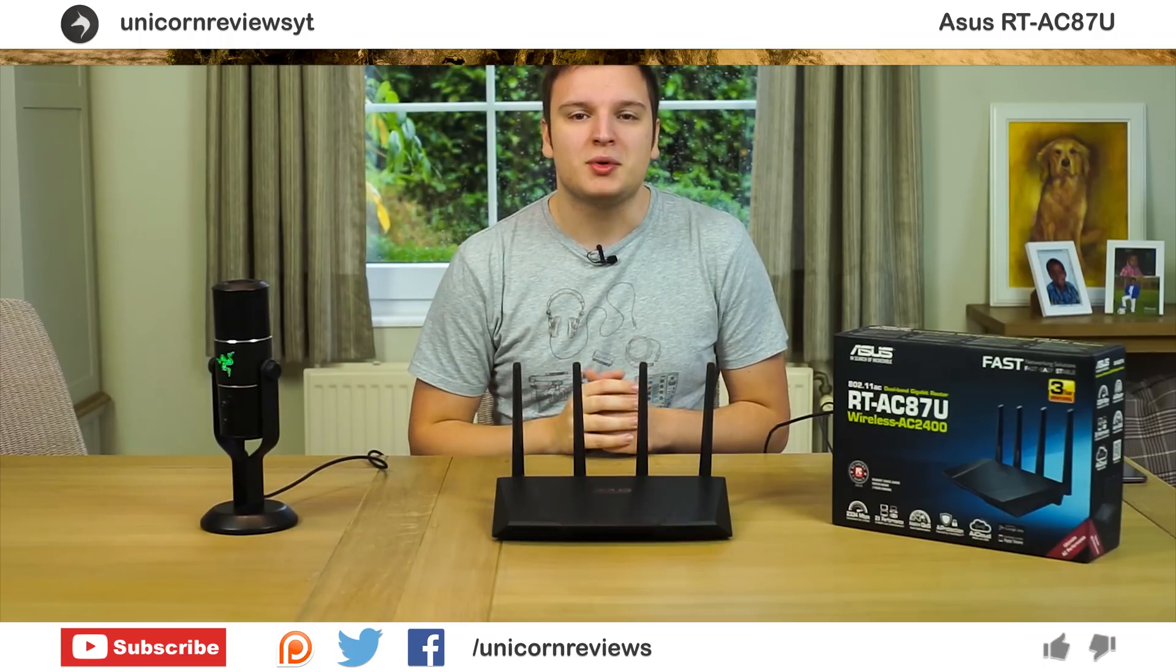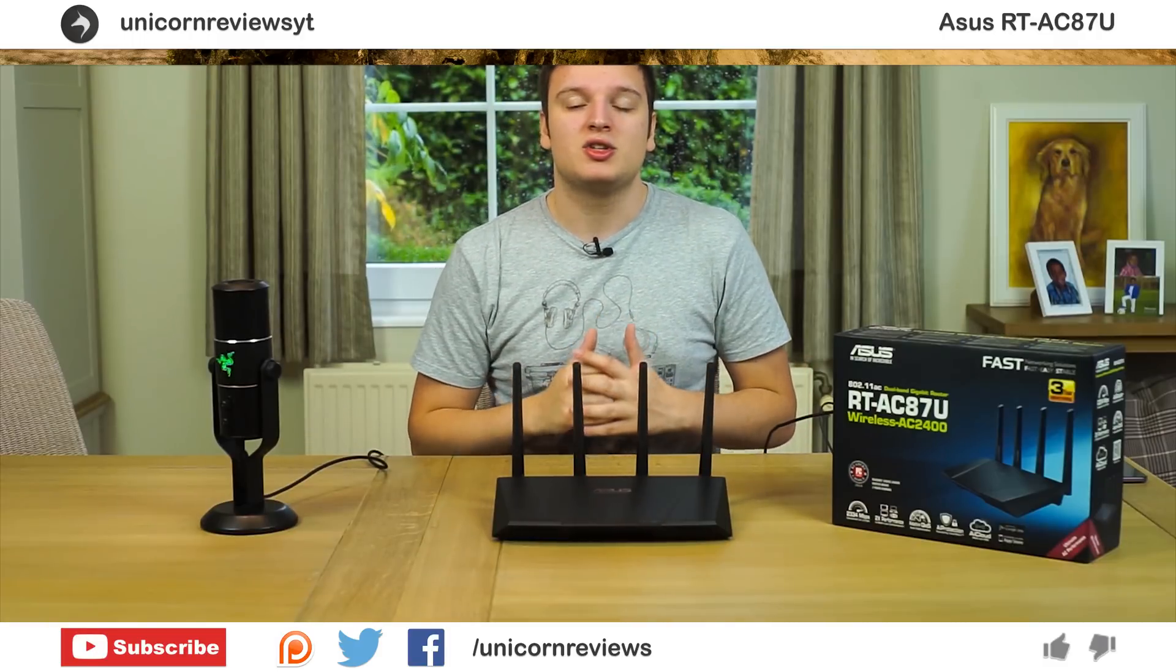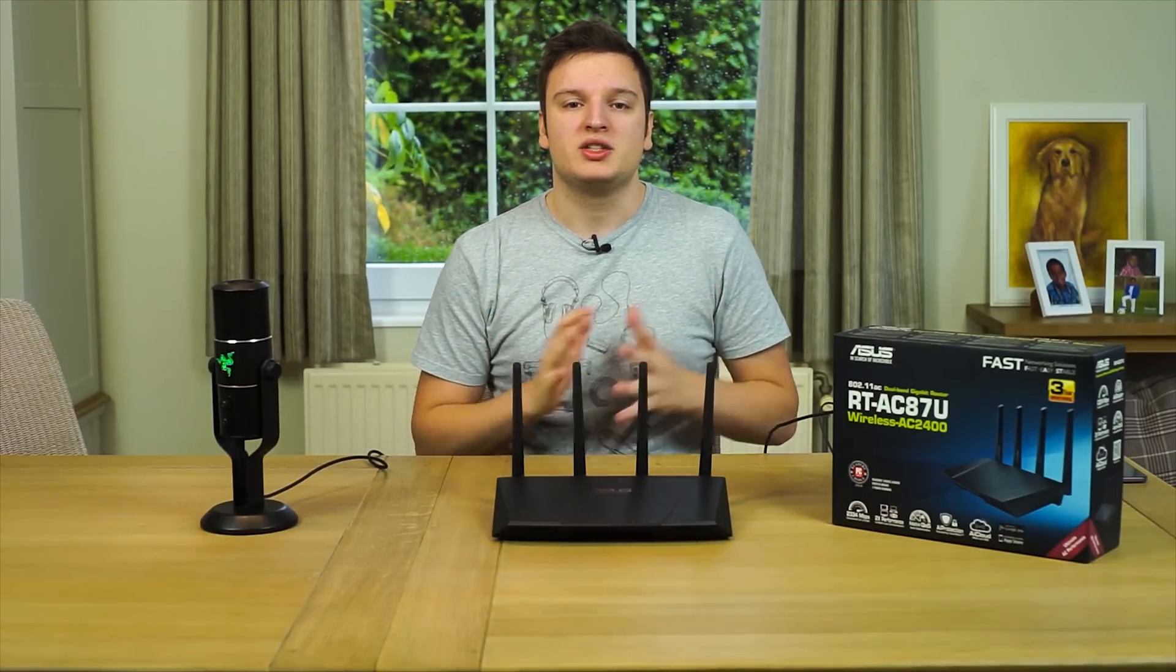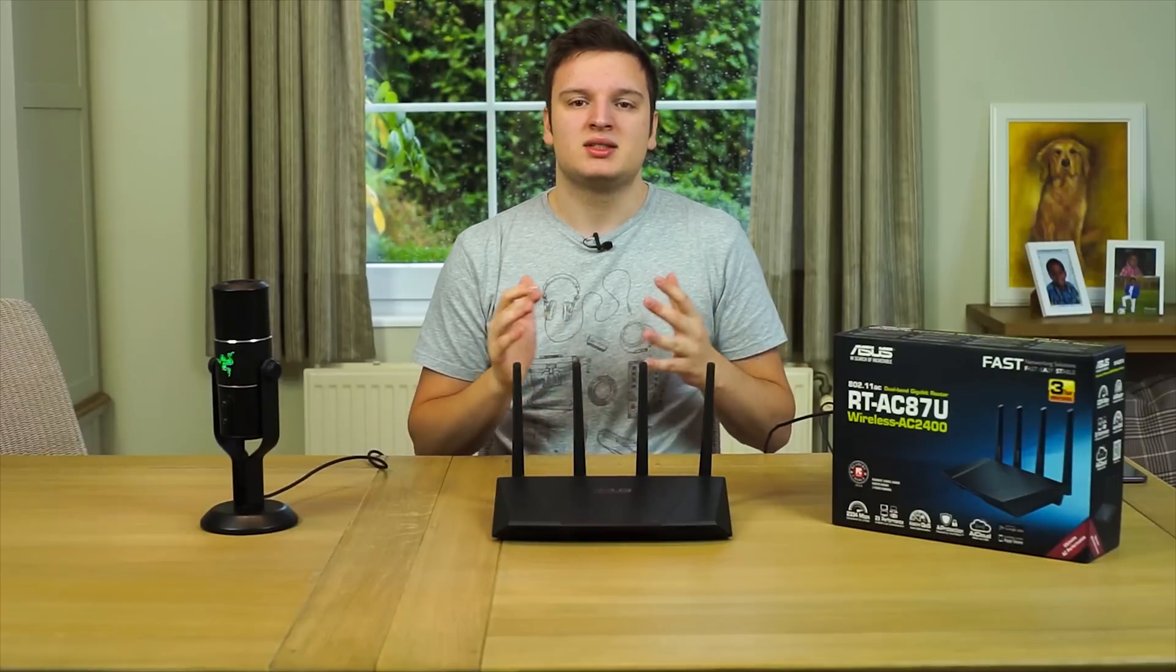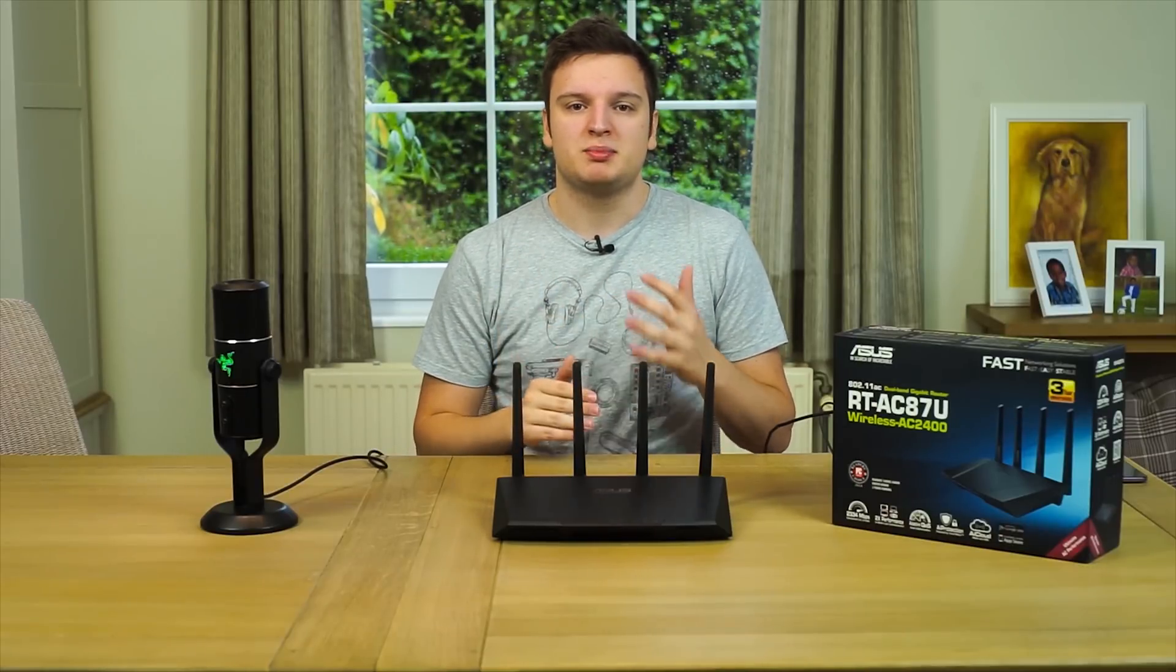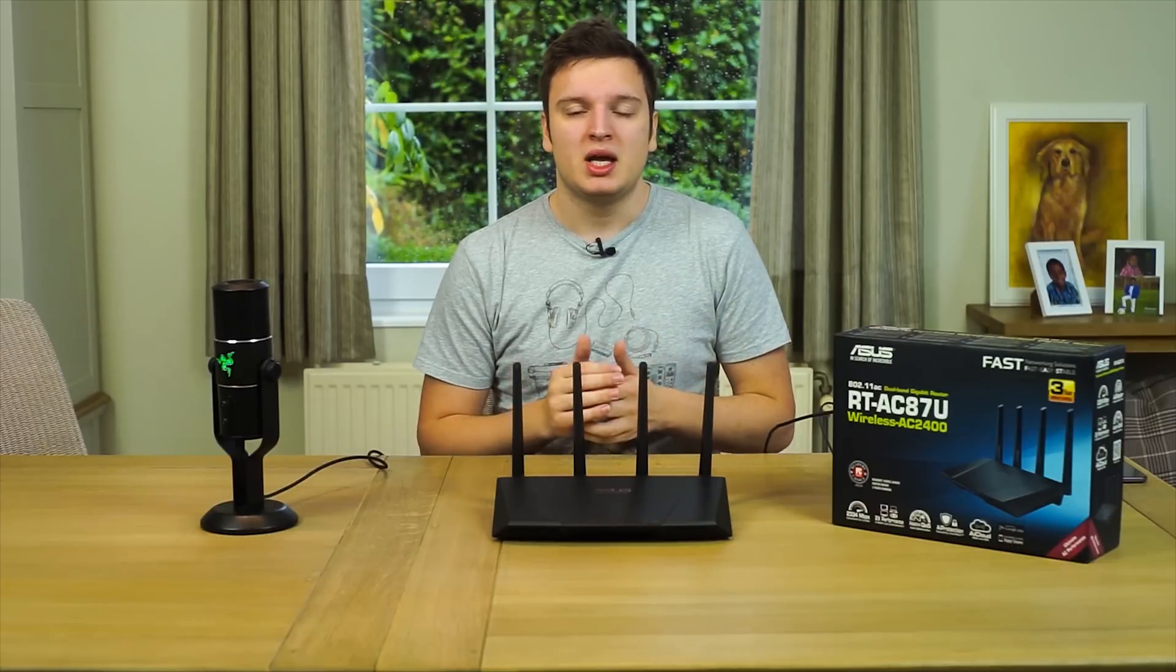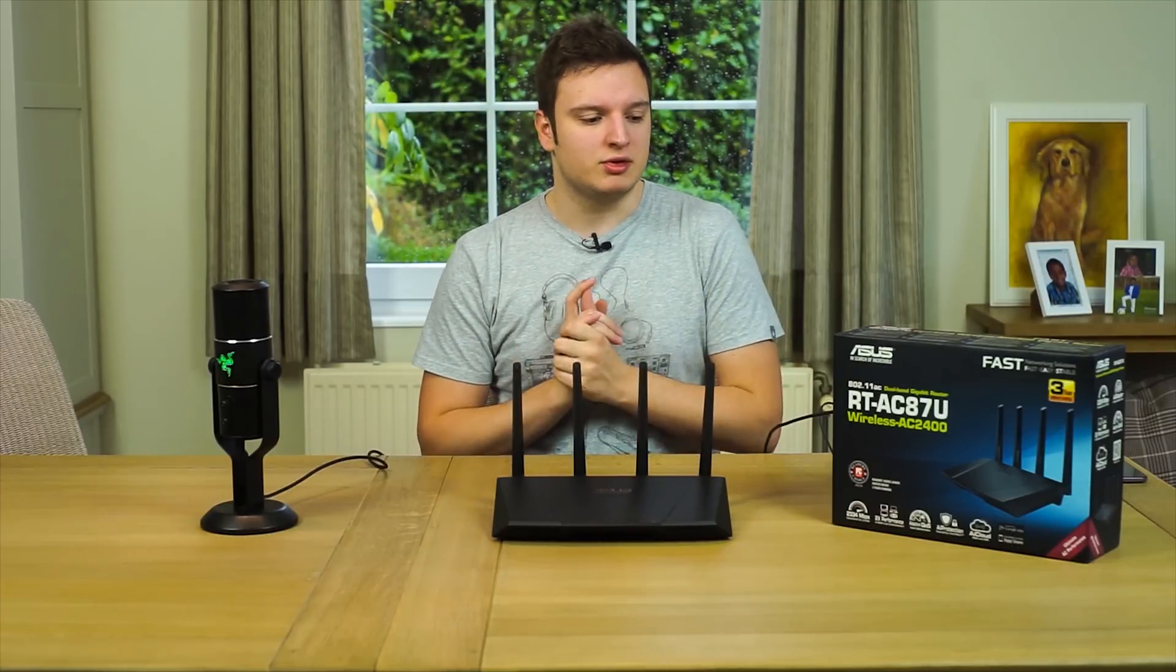Hello everyone, Lawrence here from Unicorn Reviews. Today we're looking at the ASUS RT-AC87U wireless router. We're going to test this thing on multiple aspects - speed, usability, features, design, and price point. We're going to start off with specifications and a physical overview.